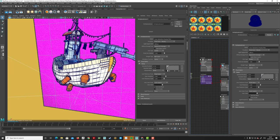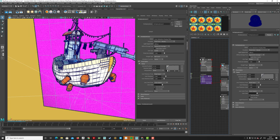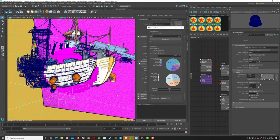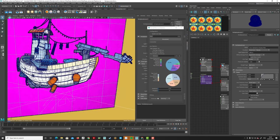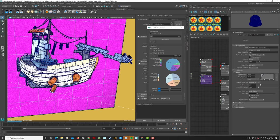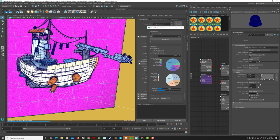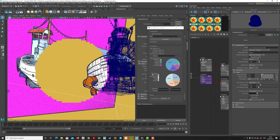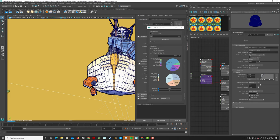Another new feature is live statistics. While rendering, you can see live data showing percentage completion, iterations, memory usage, and time breakdown across shading, RIB parsing, ray tracing, and lighting. This is useful when tweaking scenes to identify where render time is being spent.